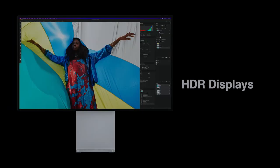Displays with higher than standard range have been an important part of the video and motion picture field for several years. Television, smartphones, tablets, and computer displays are rapidly moving to HDR technologies. And HDR displays are now in the realm of still photography.